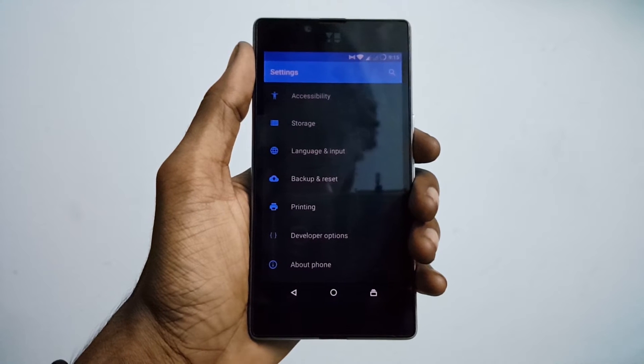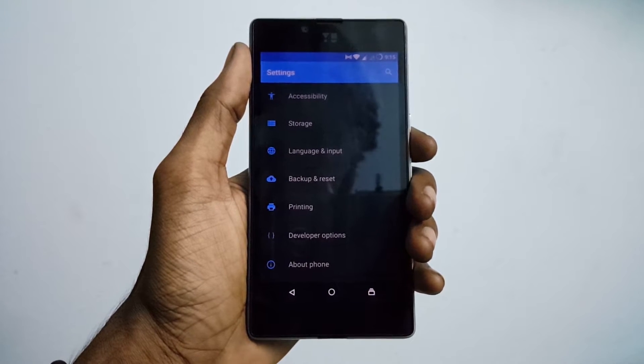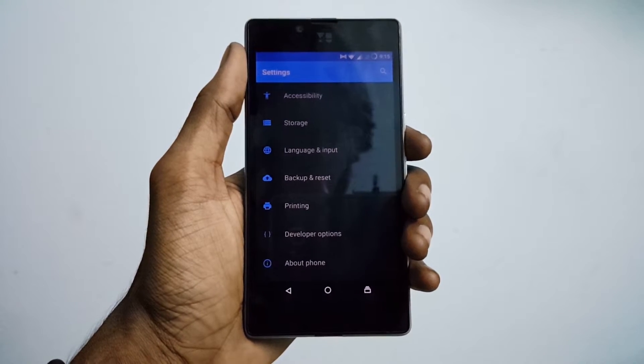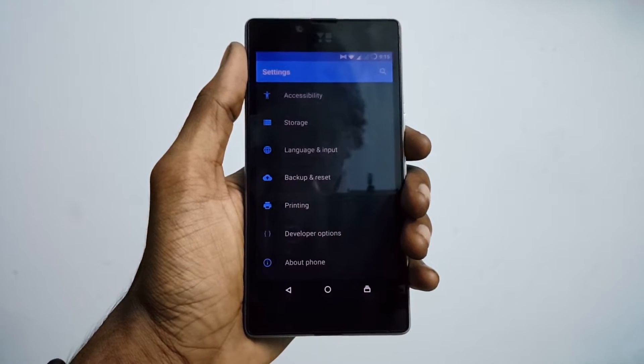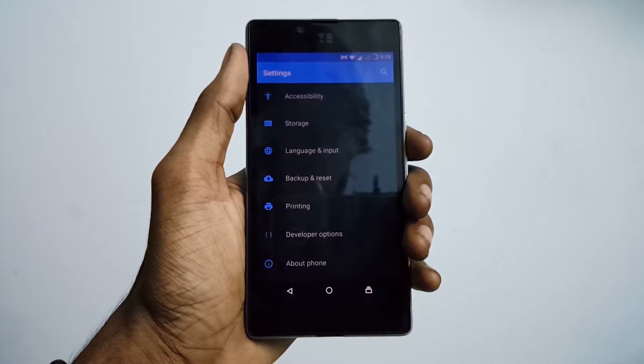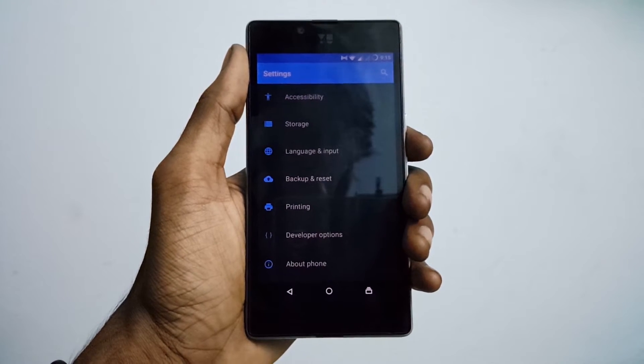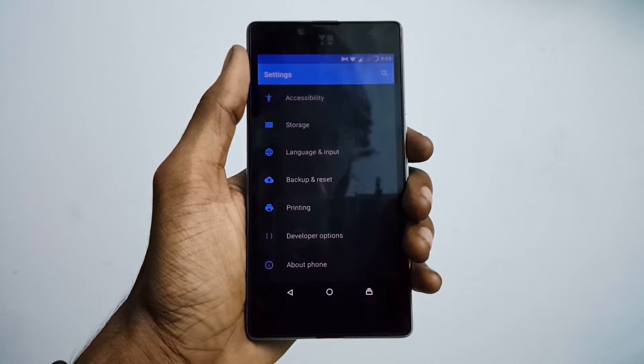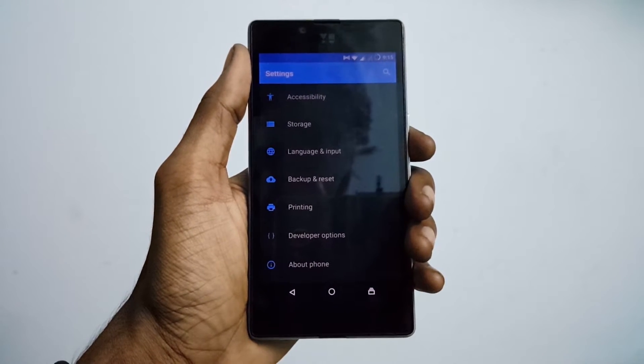To enable developer options, you should go to Settings, then About Device, and tap the build number 7 times to enable the developer option.